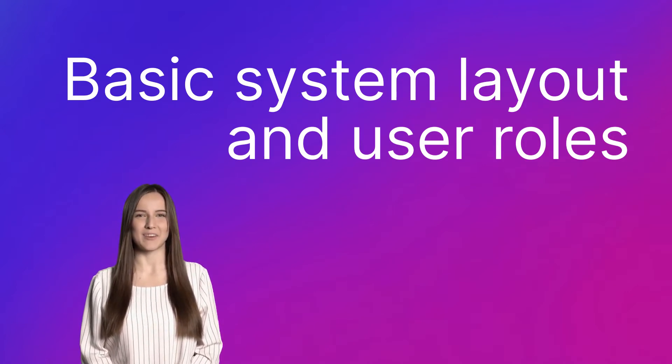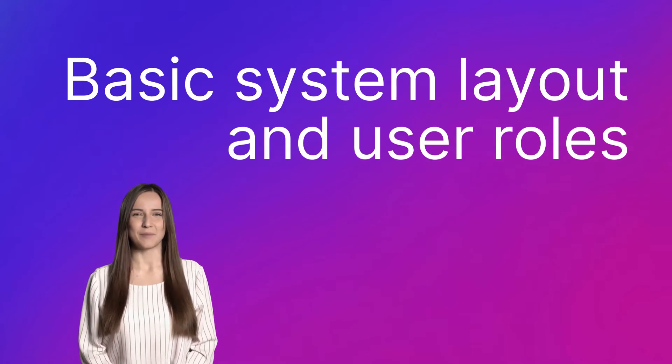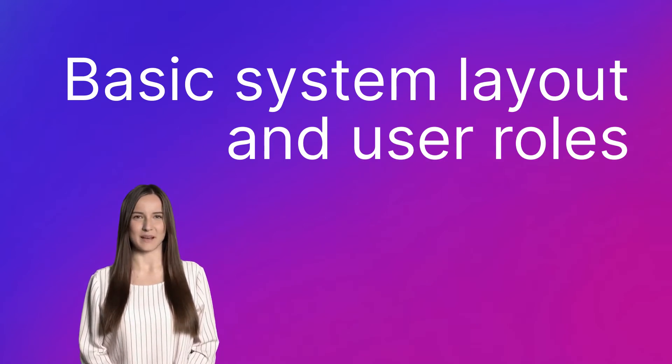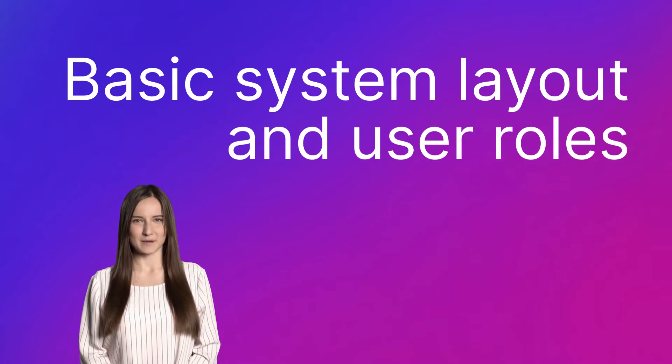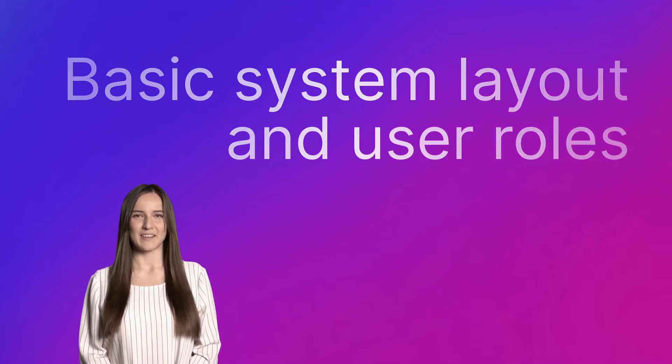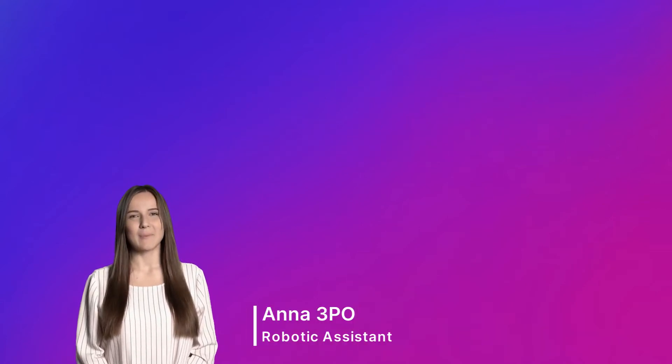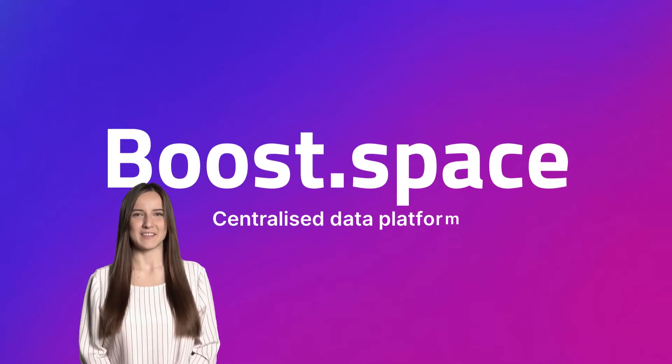Our BoostSpace modules work on the same principle so once I show you a few basic rules, you will become an expert on the whole platform. My name is Anna and I am a robotic assistant for the BoostSpace system.